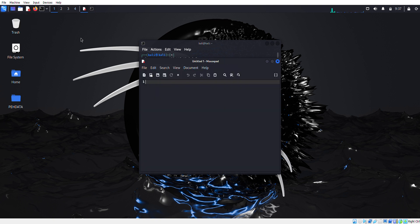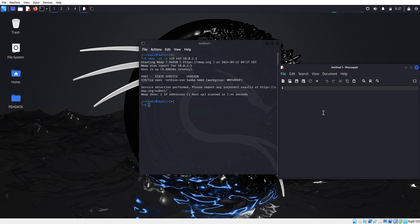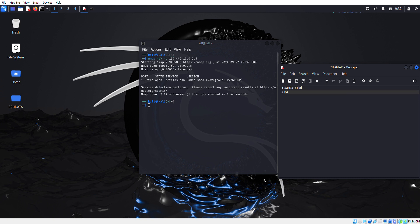As we know the machine is vulnerable to SMB protocol, we'll just type here: Samba SMBD Service Message Block, and the machine is in workgroup. Make notes, it will help you in further exploits.